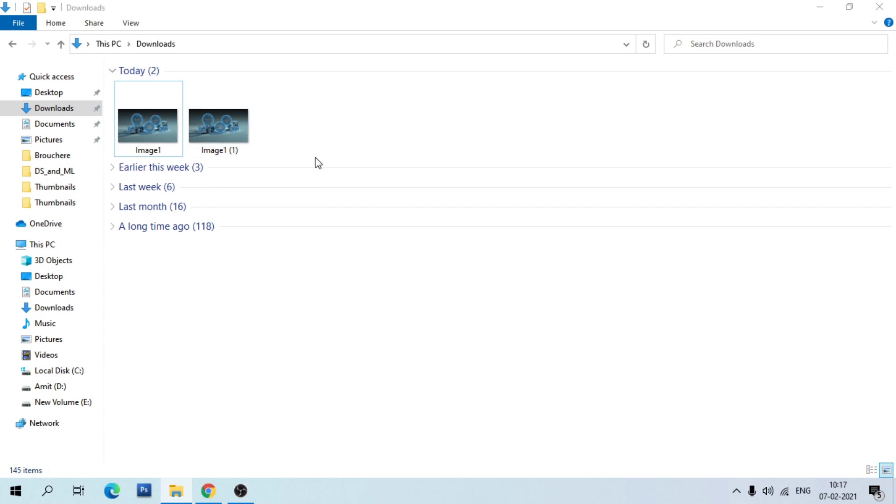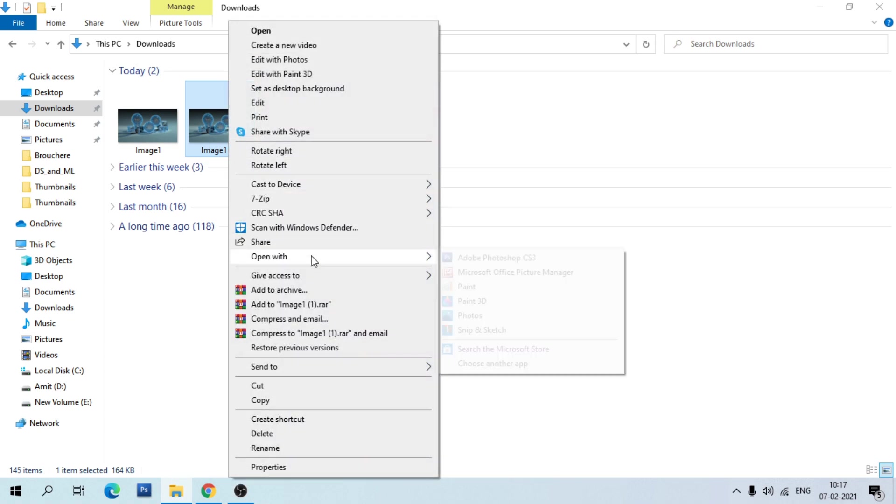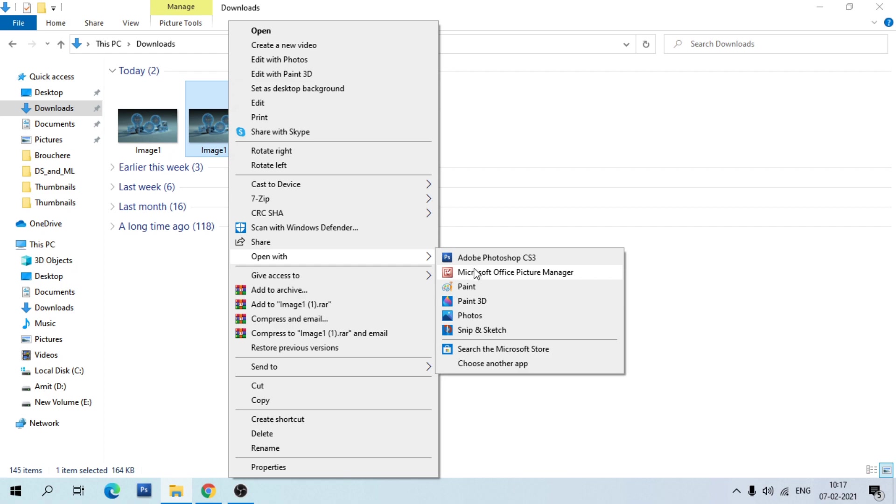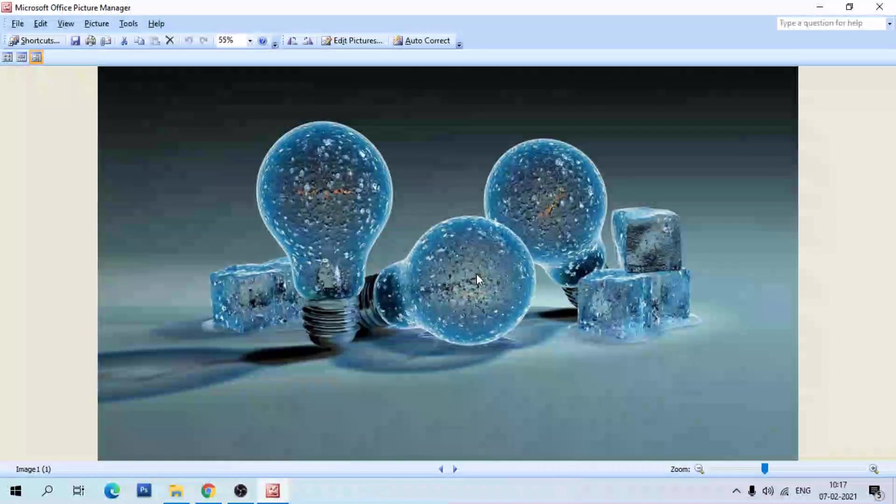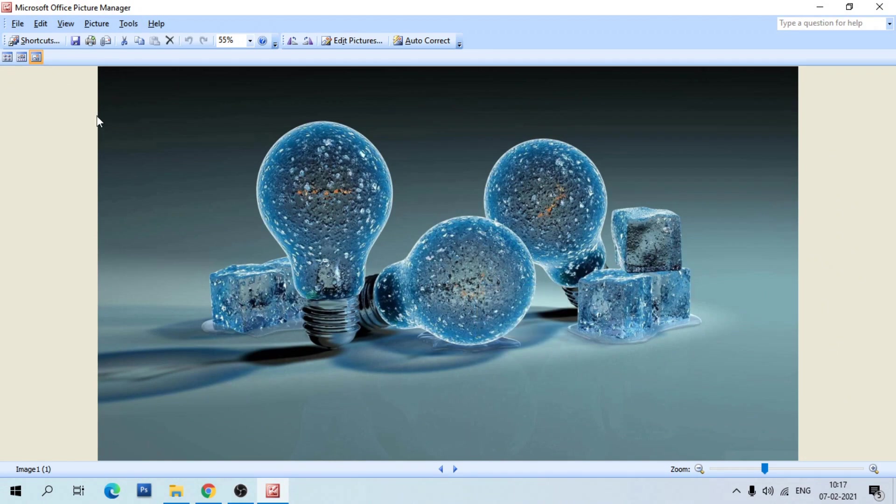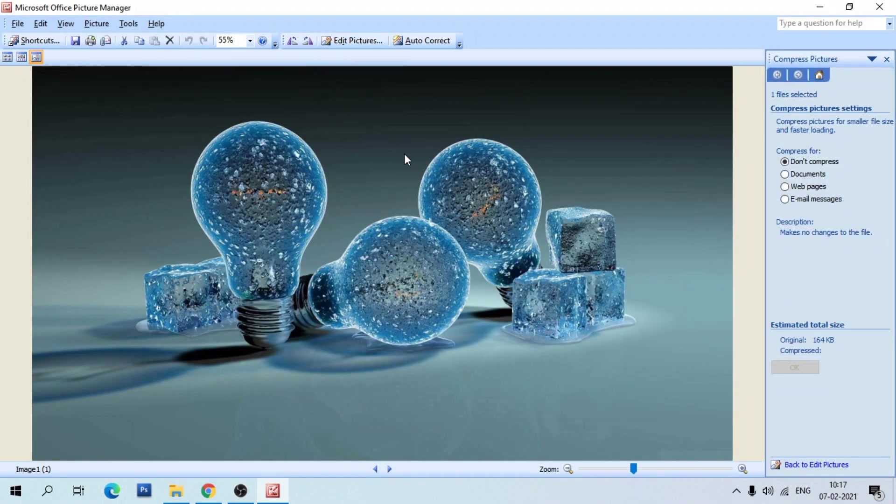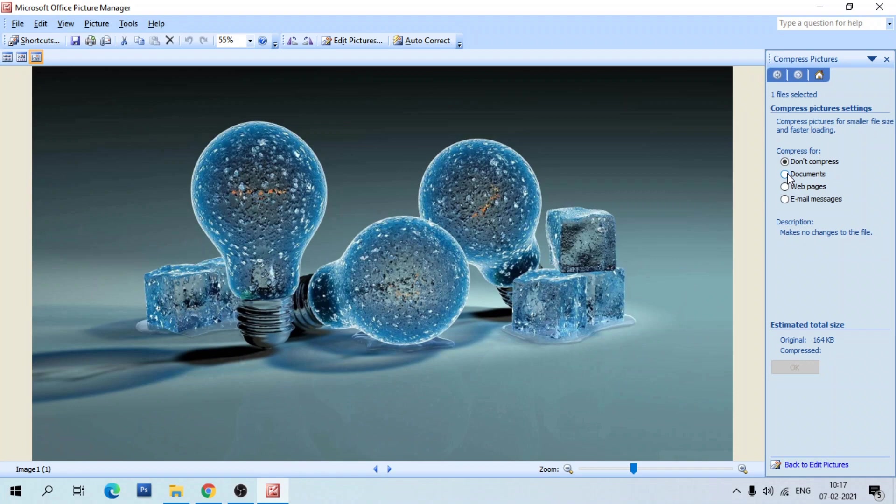Then open it into Microsoft Office Picture Manager. Go to the Picture menu and select Compress Picture option. On the right side you can see various options available. Select Documents. Here you can see the original image file size is 164KB and the estimated compressed file size is 86KB.